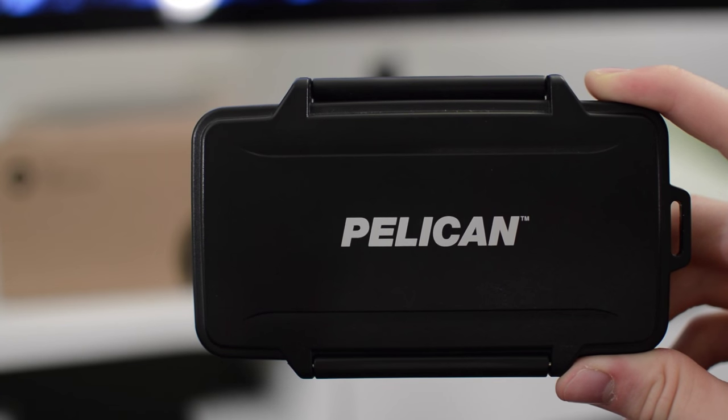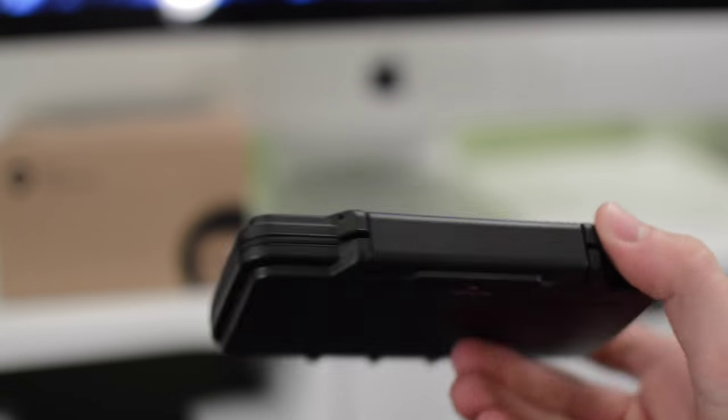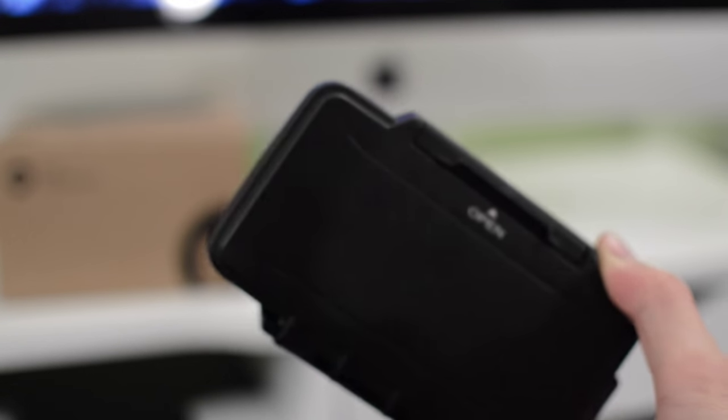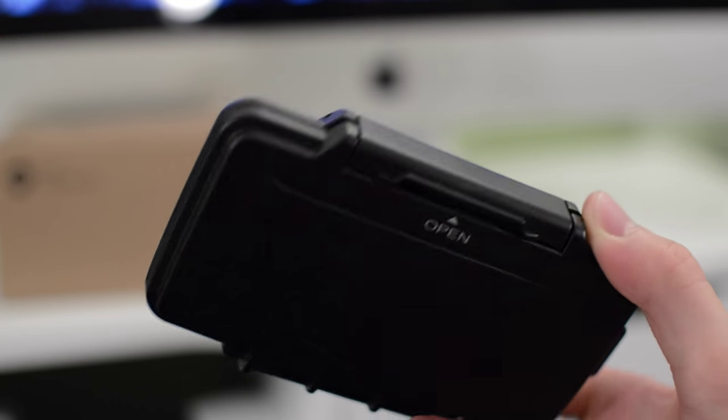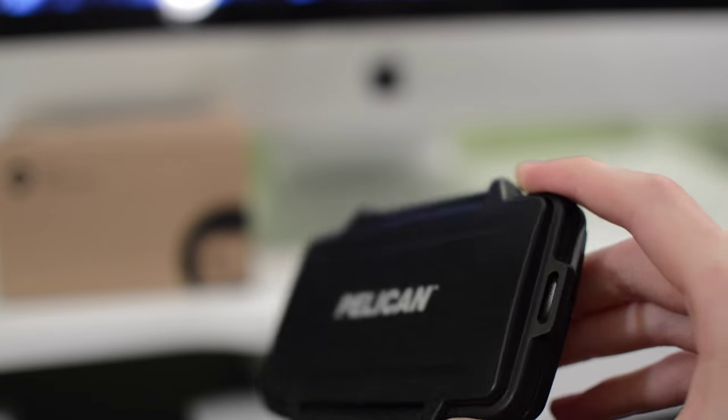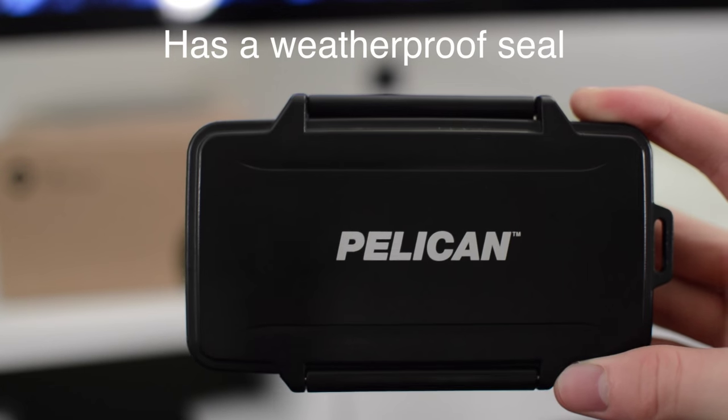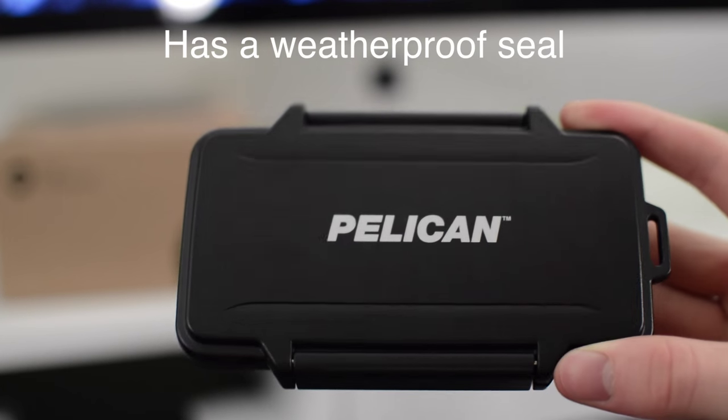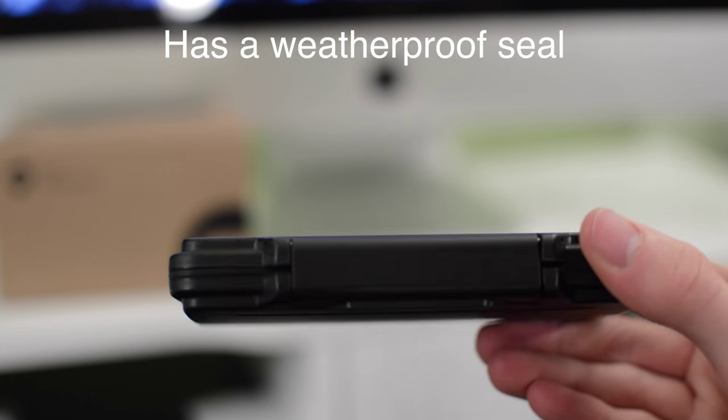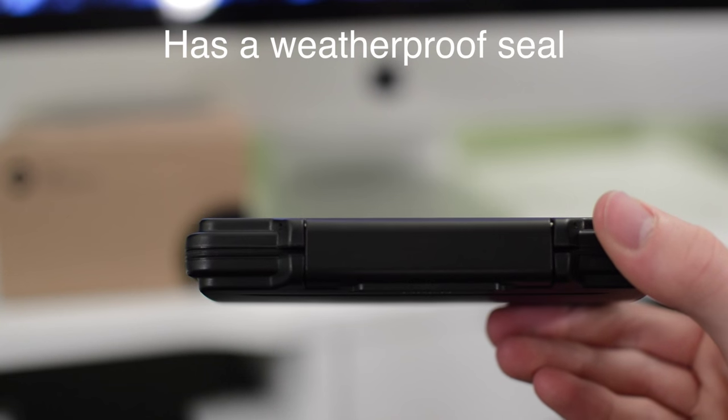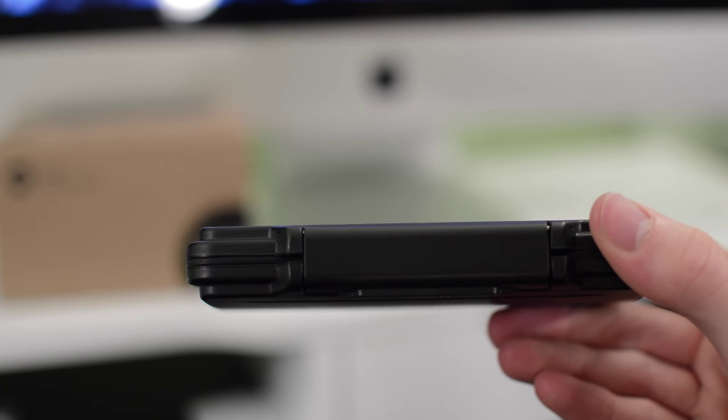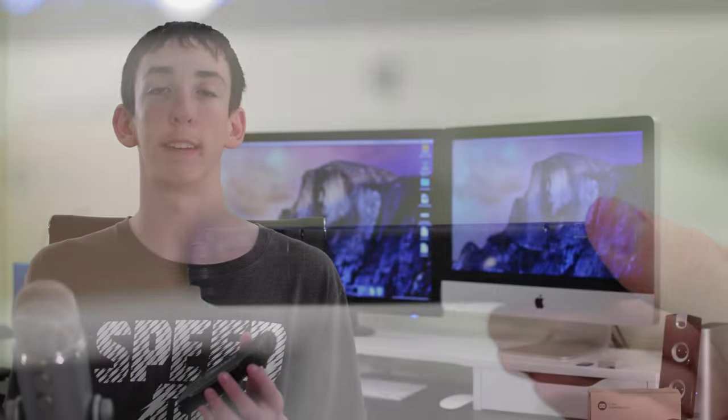Instead they're all consolidated into one space, and whenever I need one I can just open it up and I know all of my SD cards will be there and I can always have one ready to go and put into my camera. It holds up to 24 SD cards. 12 of the slots are for standard sized SD cards, and then it has 6 for mini and 6 for micro SD cards.